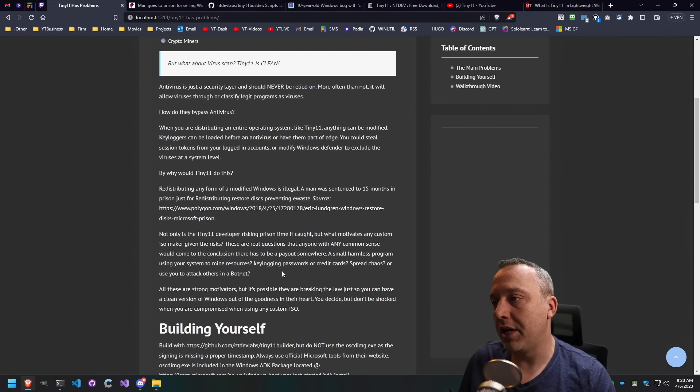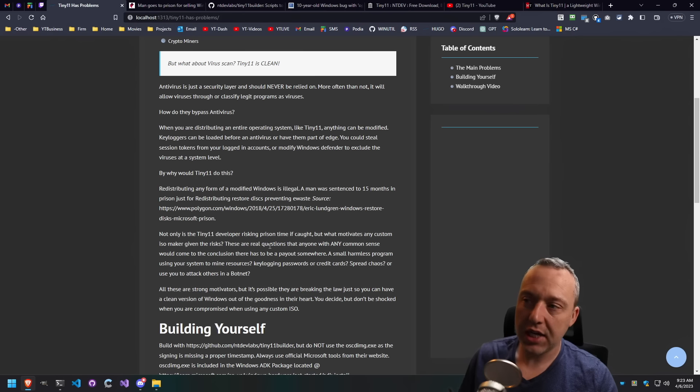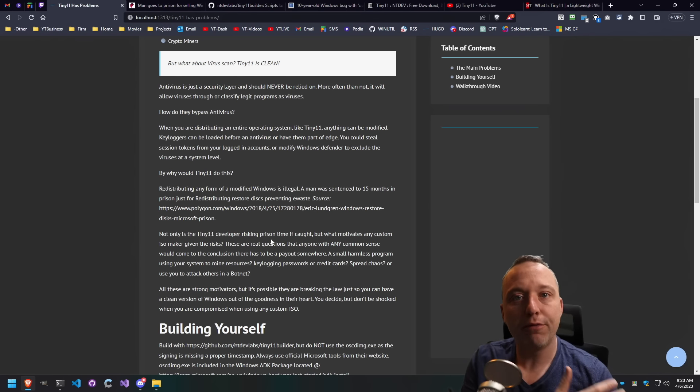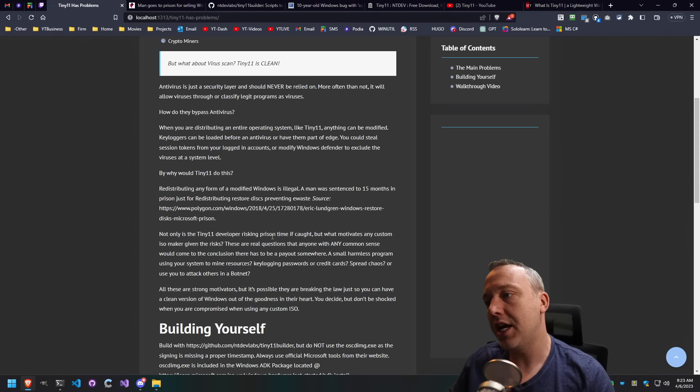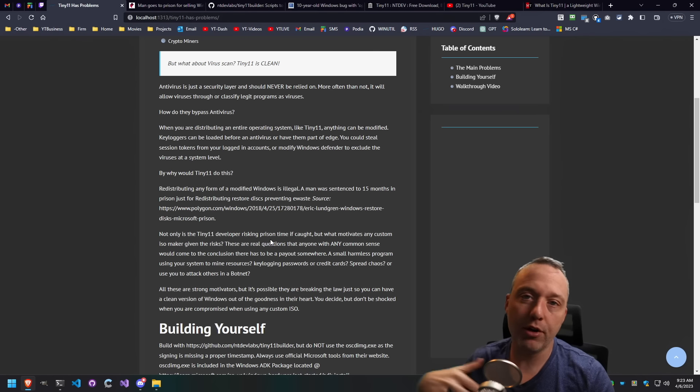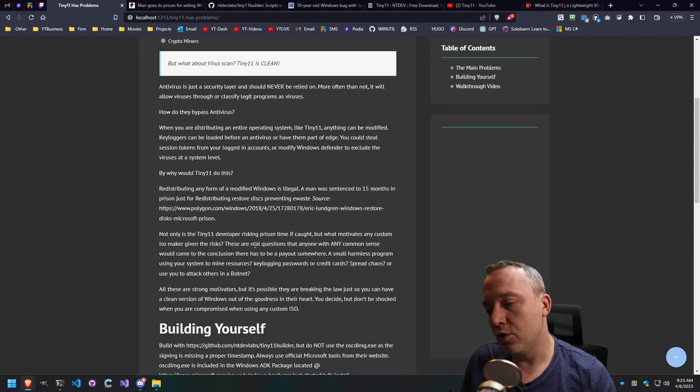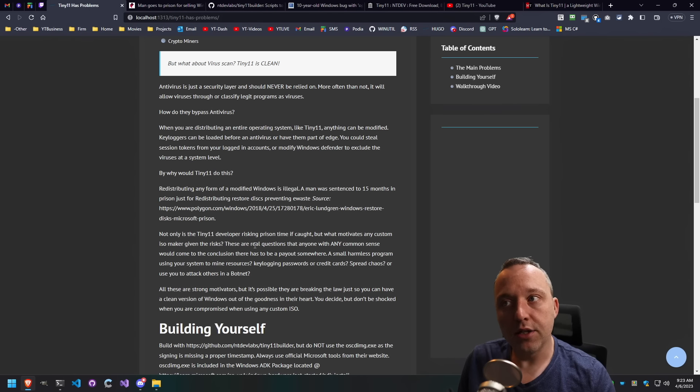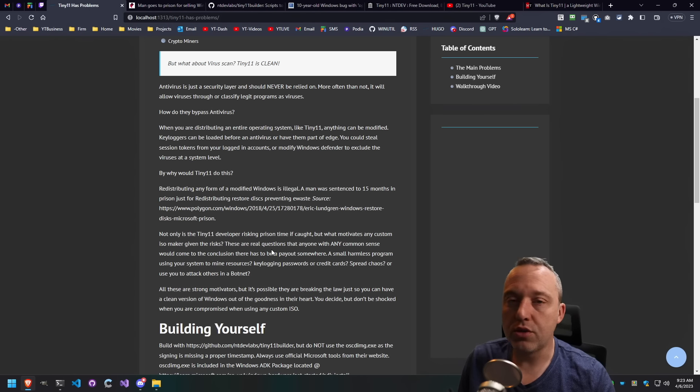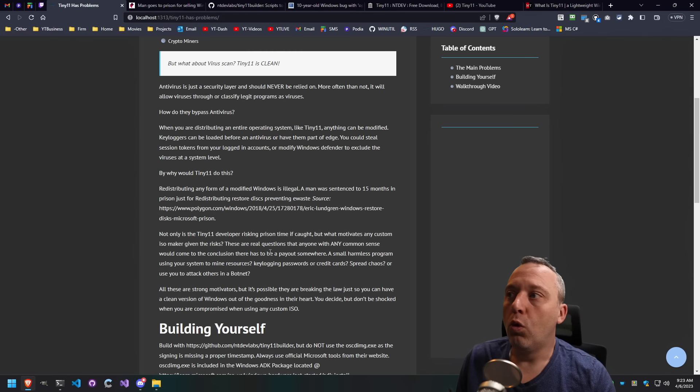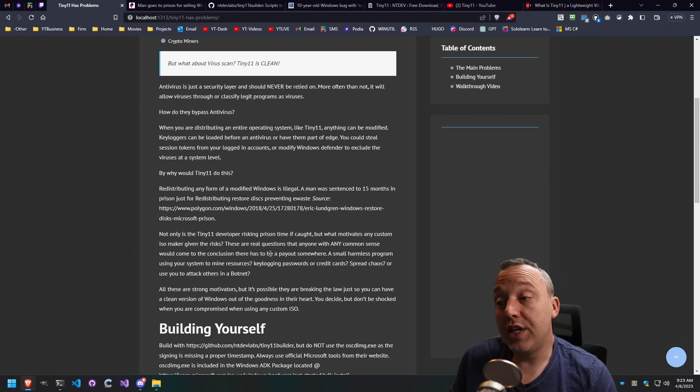And many people are like, well, I'm scanning Tiny11 for viruses or I'm scanning Ghost Spectry or whatever system you want to use here. Fill in the blank. And it's not coming up with anything using Windows Defender or I'm not seeing anything.